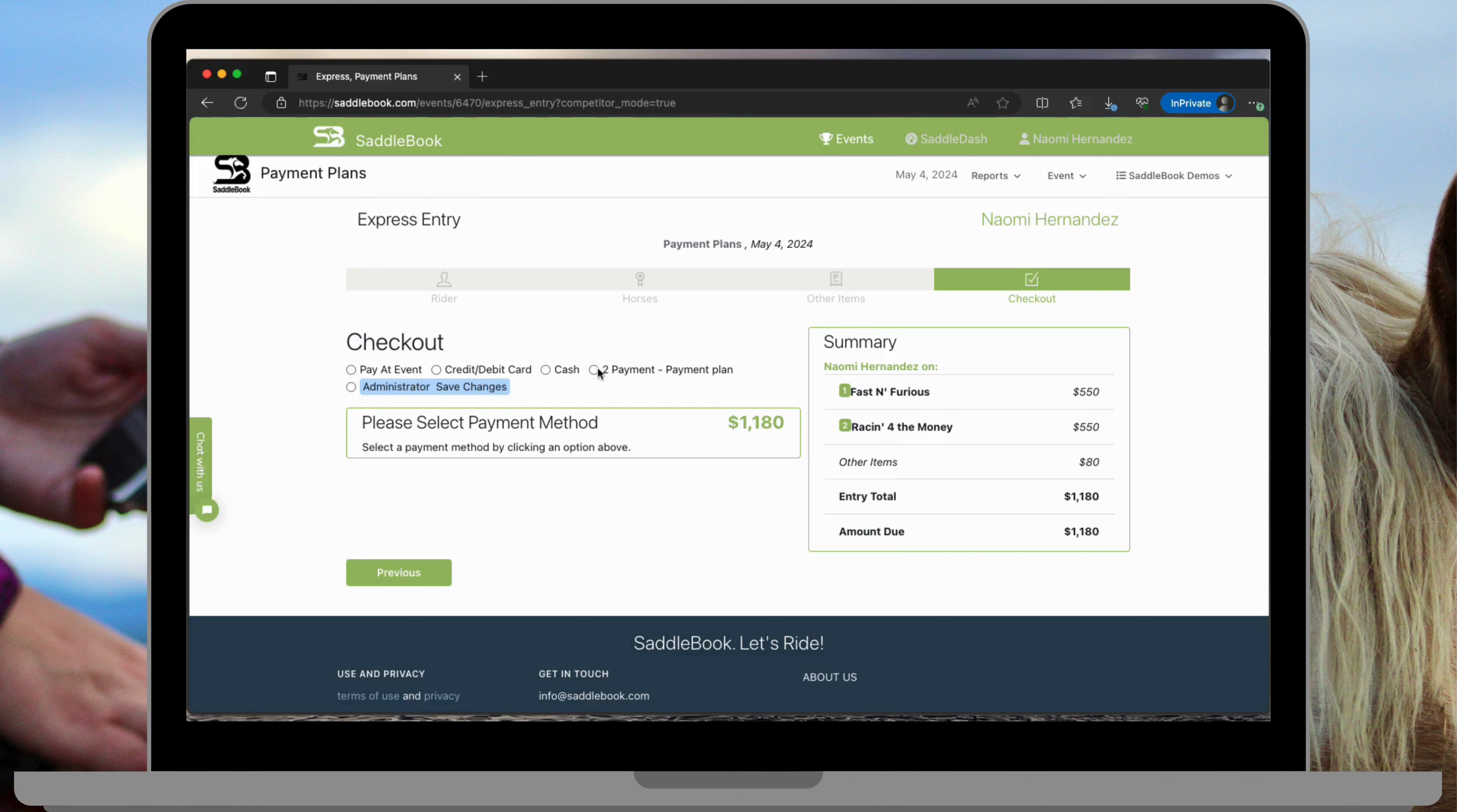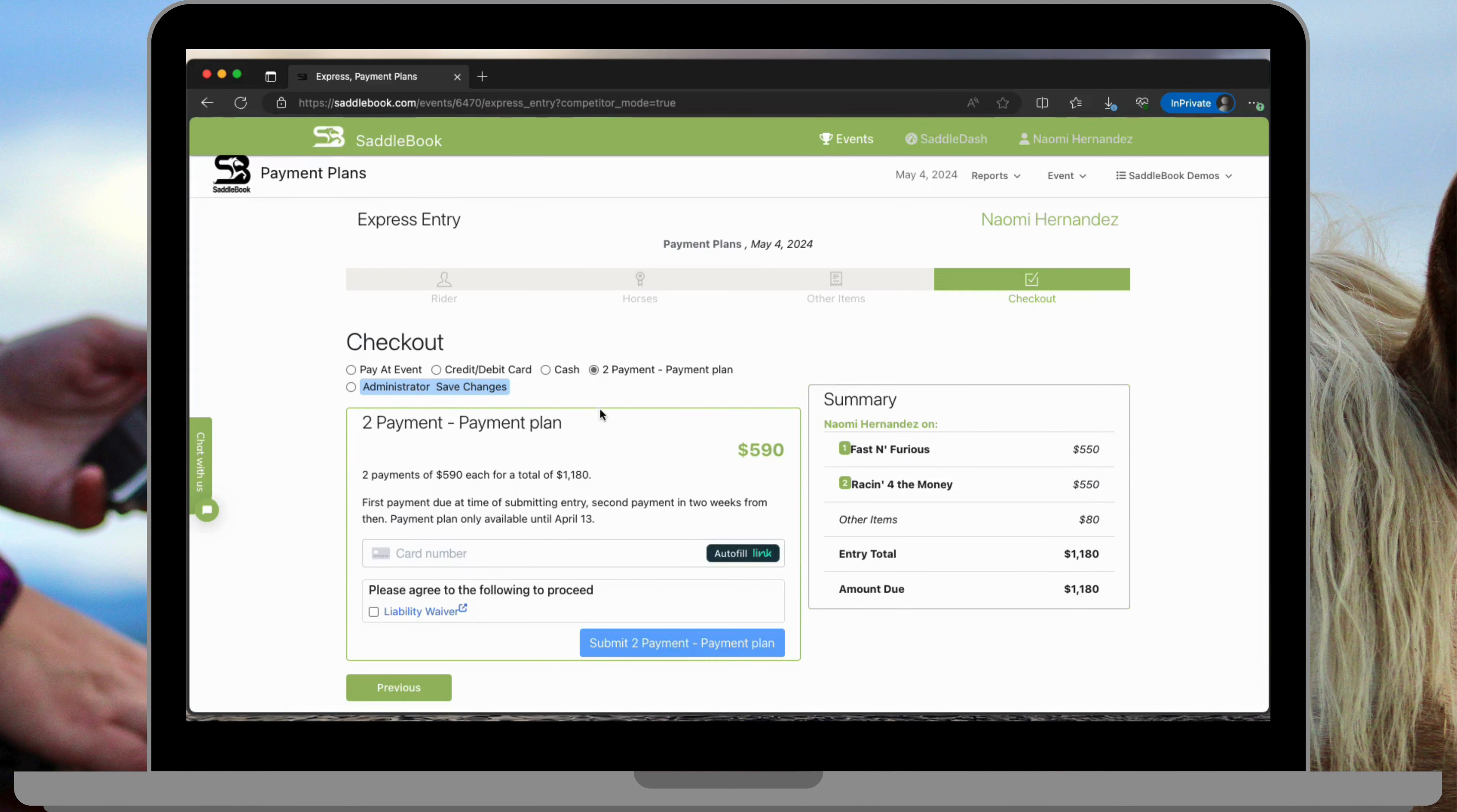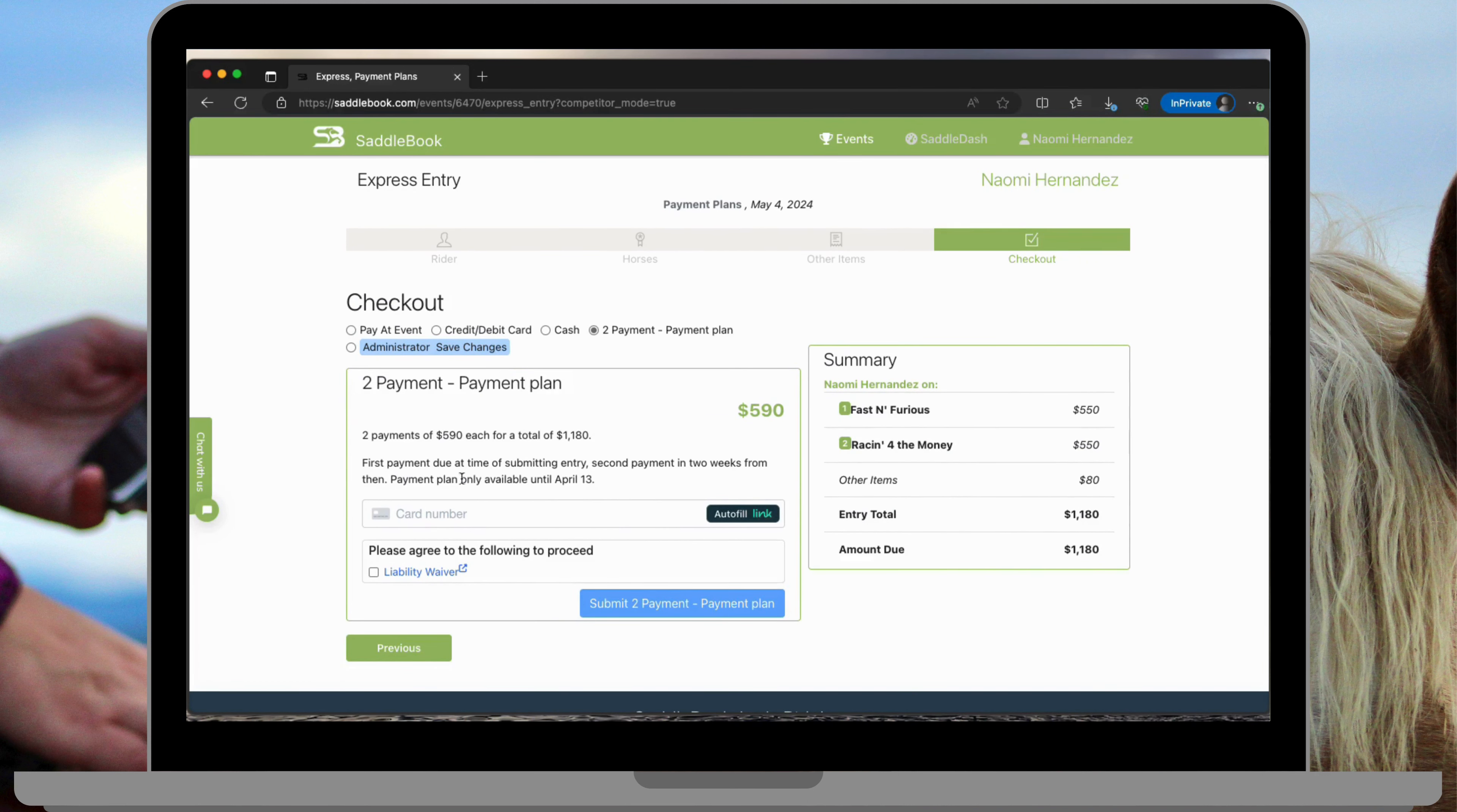Now on the checkout page I can see my total is $1,180. If we were to tap on credit debit card we see that the full amount is due. If we tap on the two payment plan we see the description that we entered and that only half of our entry is due now and the second payment would be due two weeks from now.